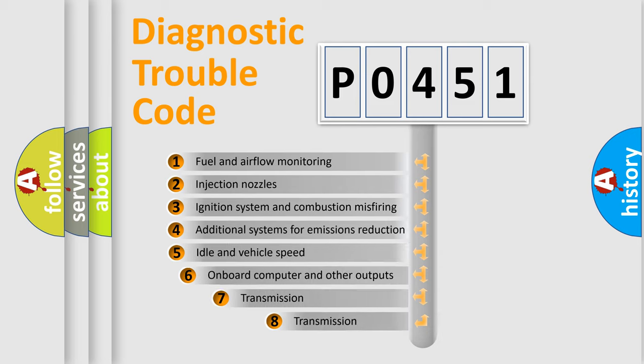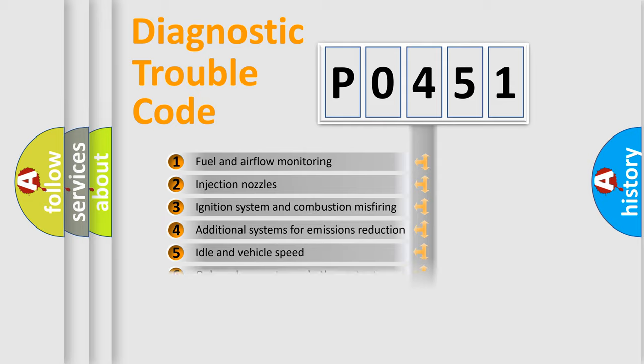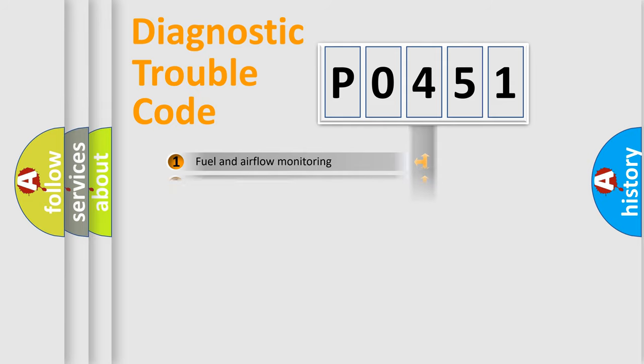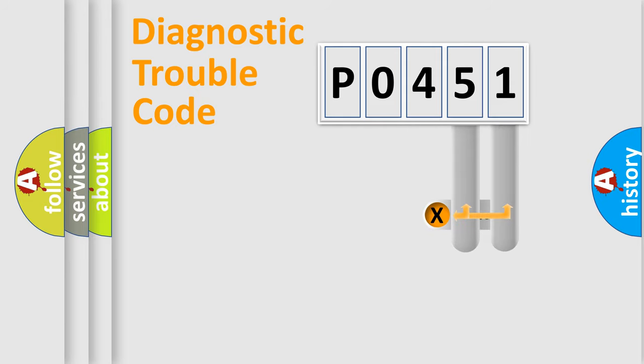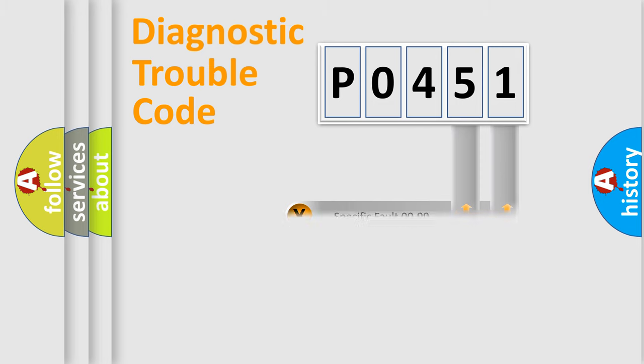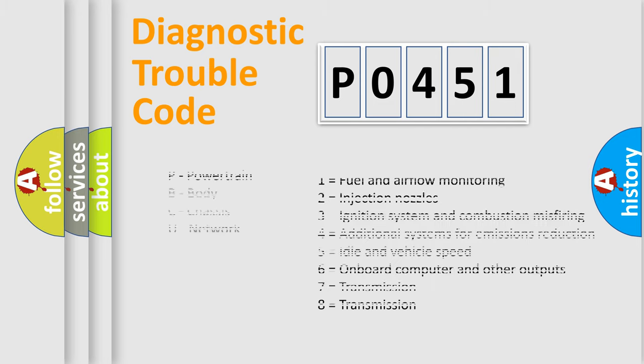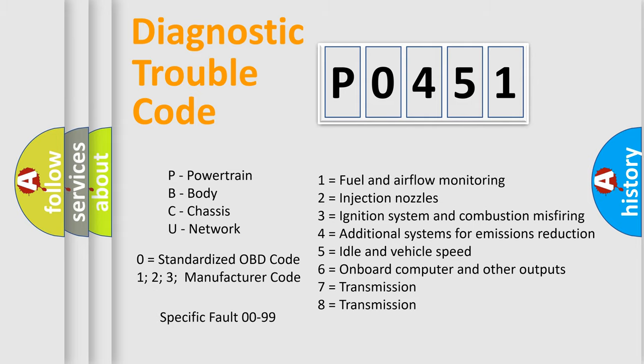The third character specifies a subset of errors. The distribution shown is valid only for the standardized DTC code. Only the last two characters define the specific fault of the group. Let's not forget that such a division is valid only if the second character code is expressed by the number zero.